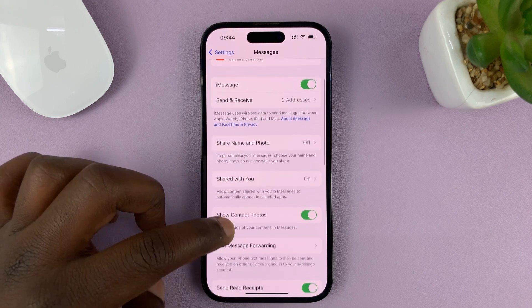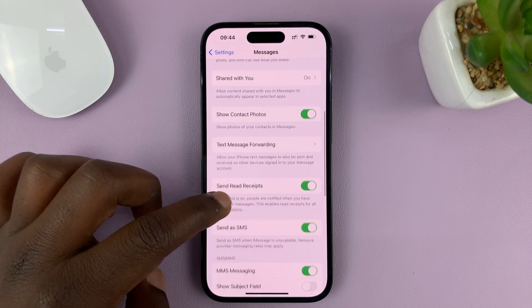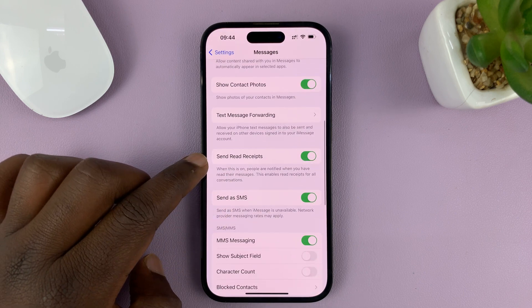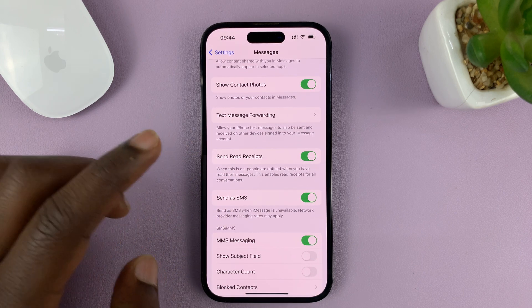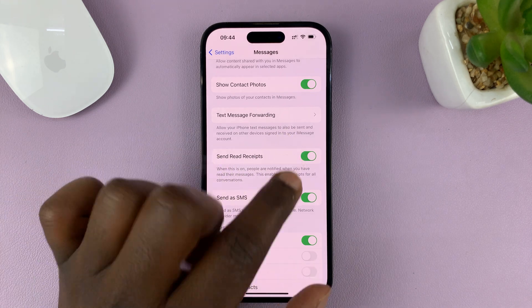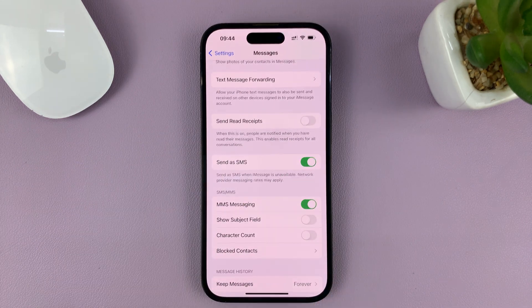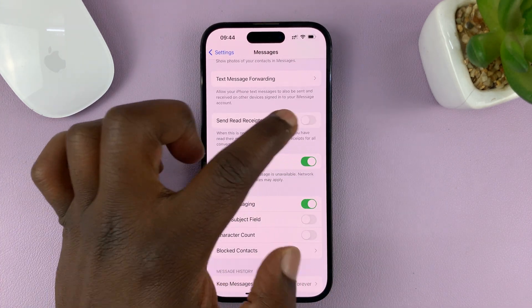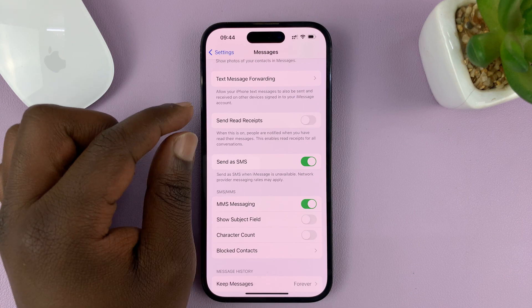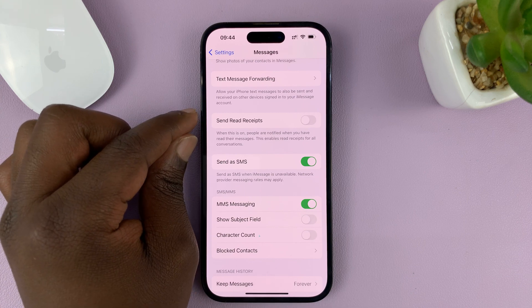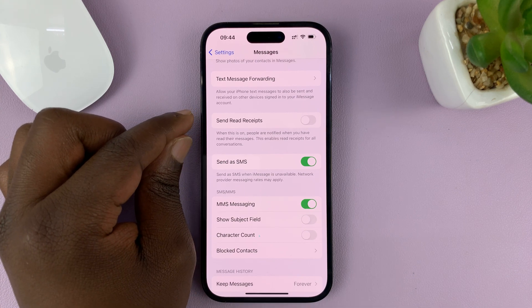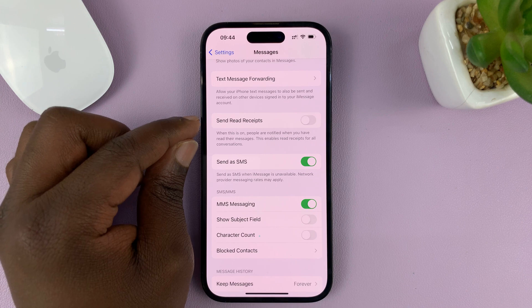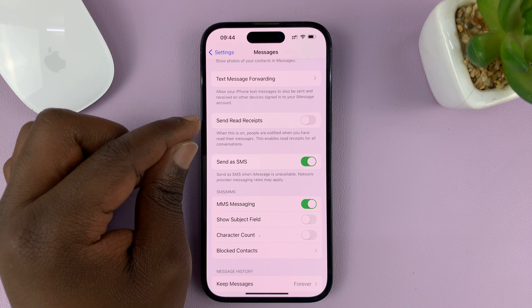Under Messages, scroll down to Send Read Receipts. To disable it, simply turn that off. When it's off, you will not get read receipts, and people sending you messages also will not get read receipts.